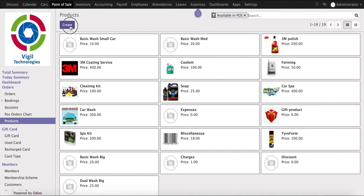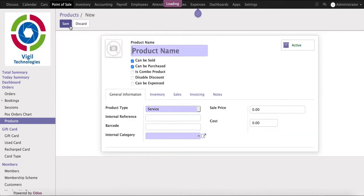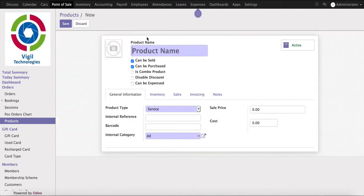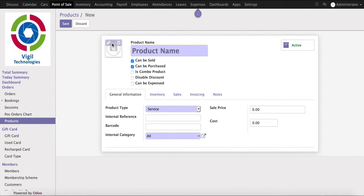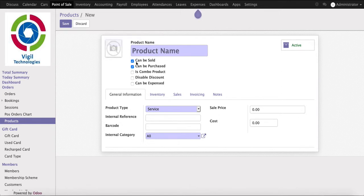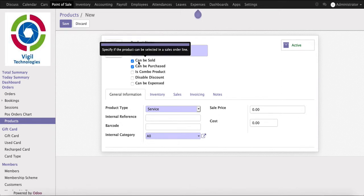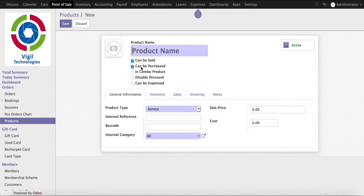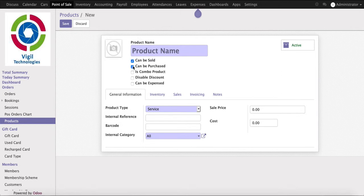While clicking on the create button, it will allow you to create a new product, upload their image, whether this product we are selling or we are purchasing and selling. If it is a service type of product, we are just selling the product. If this product is a combo product, it means under one product we are selling two or three different products and services.